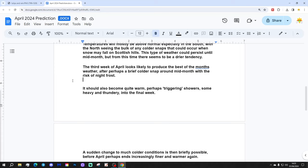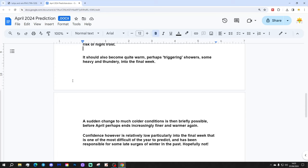The third week of April looks likely to produce the best of the month's weather after perhaps a brief cold snap around mid-month, with the risk of night frost.